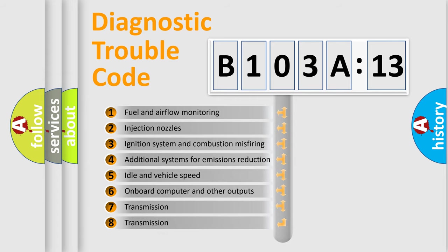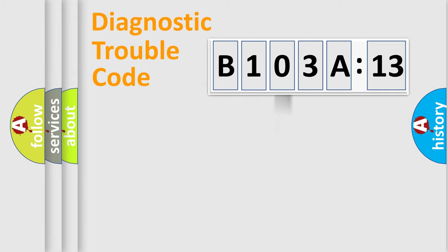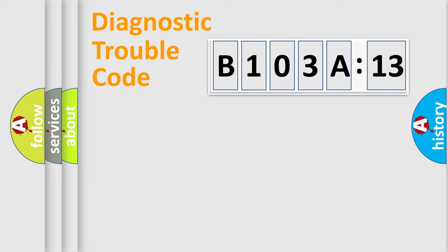The third character specifies a subset of errors. The distribution shown is valid only for the standardized DTC code. Only the last two characters define the specific fault of the group.